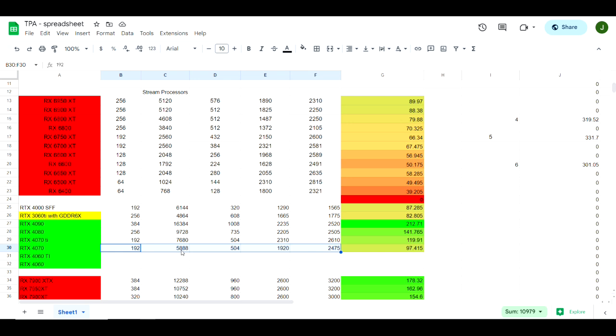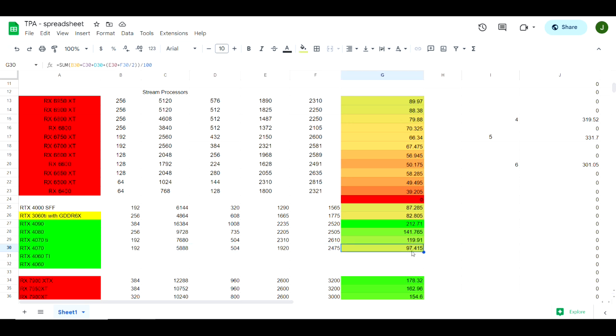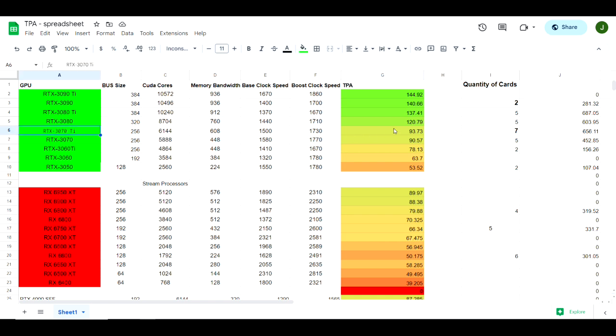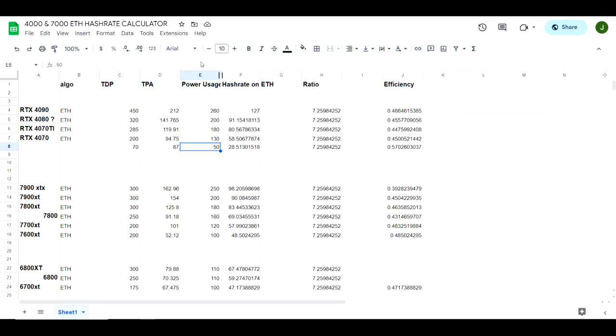In this example, using the correct specs instead of what was leaked, the 4070 comes in at a score of 97.415, which is basically in between a 3080 and a 3070 Ti. To take it one step further, there was something else that I created to kind of help me predict hashrates on the 4000 series and the 7000 series before we actually had them in our hands. It's been pretty accurate so far.